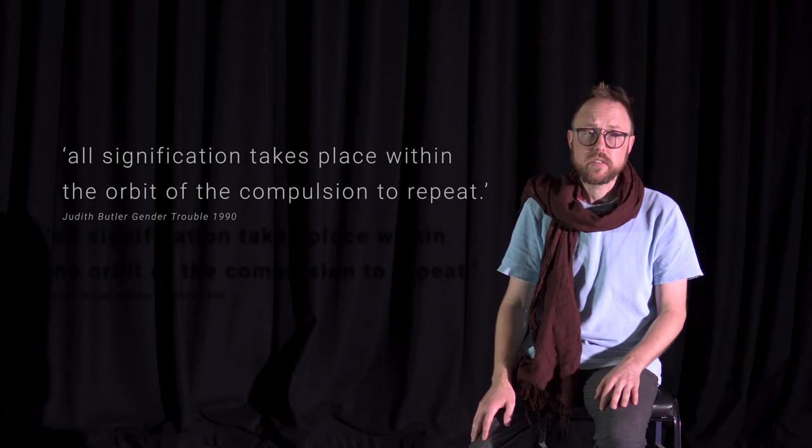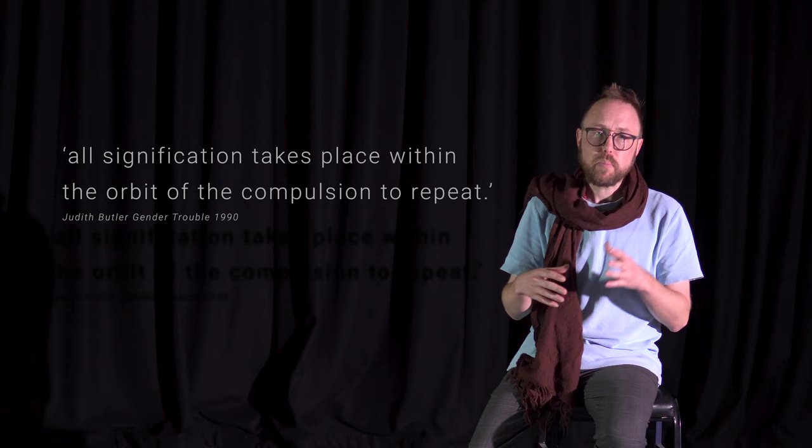Firstly, the repetition alone generates the significance. Butler argues that the first time we do something, there is no significance, no inherent meaning in it.